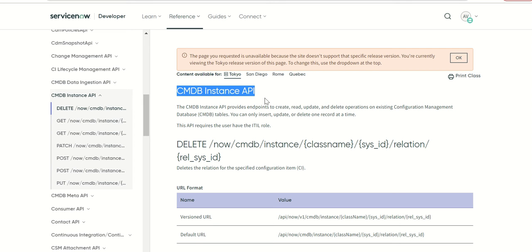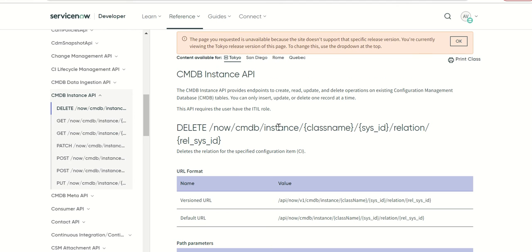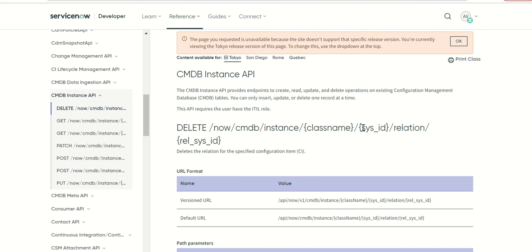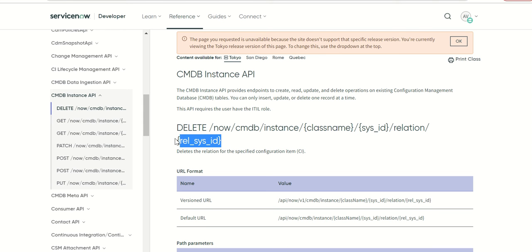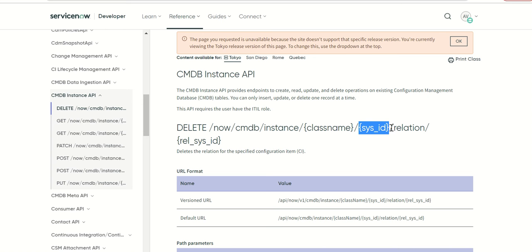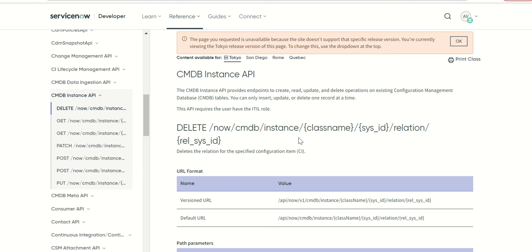Let's get started. The first method is delete and it will ask you for parameters such as class name, sys ID of the record to be deleted, and also the relationship sys IDs that need to be deleted. Which means it doesn't automatically do a cascade delete. When you delete the CI it doesn't automatically delete the relationships. You also have to explicitly pass the sys ID of the CI and the relationships when making this API call.